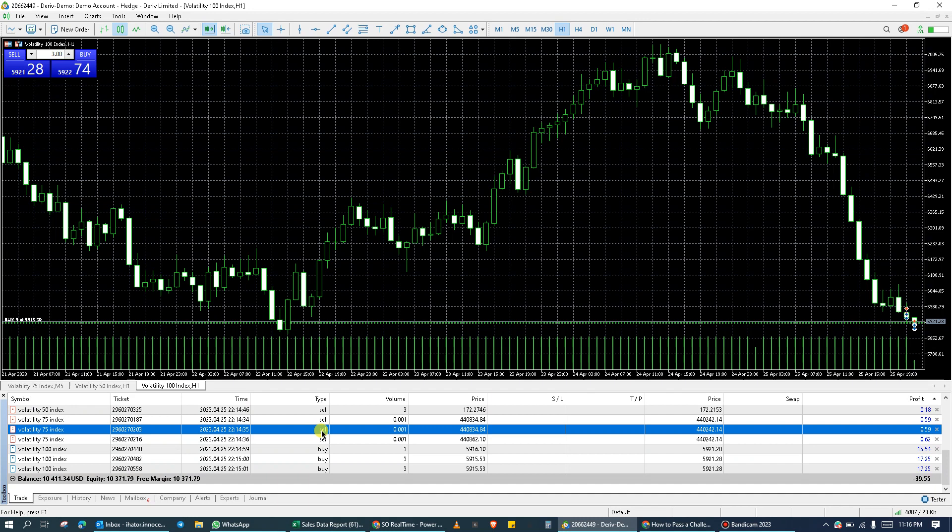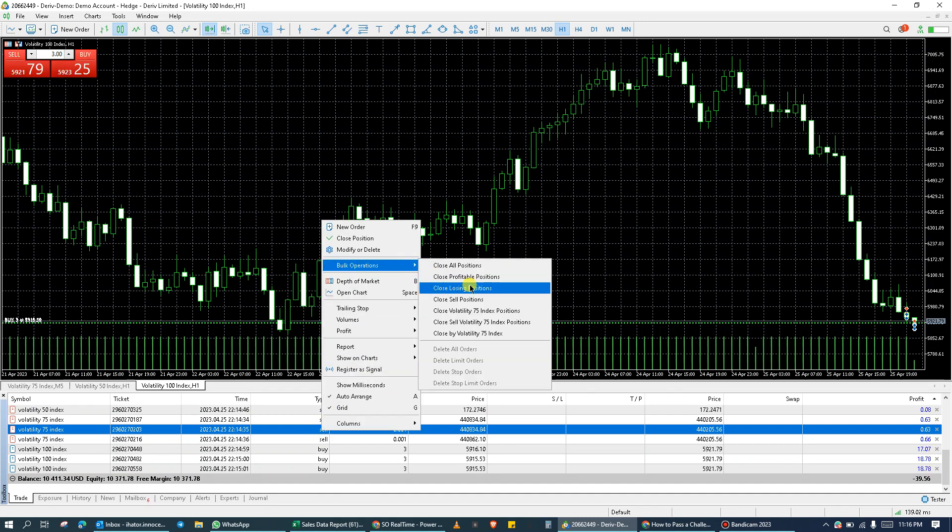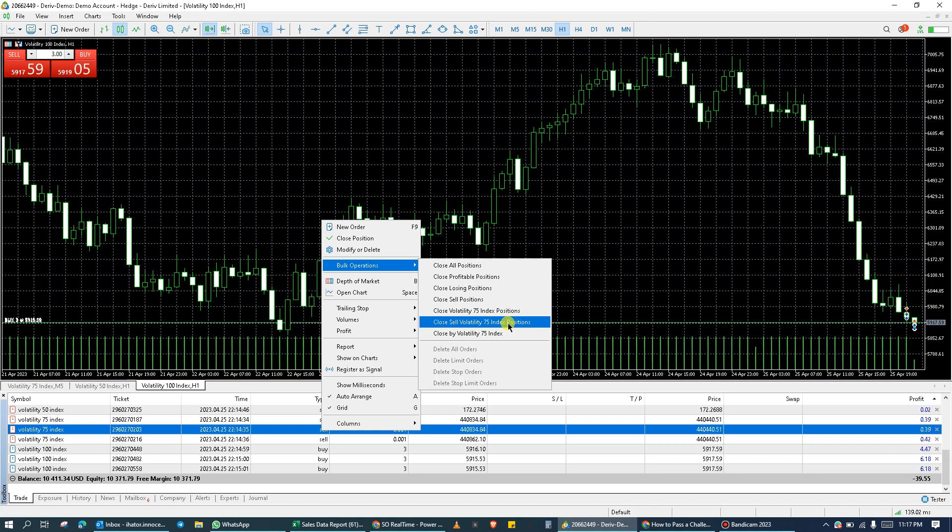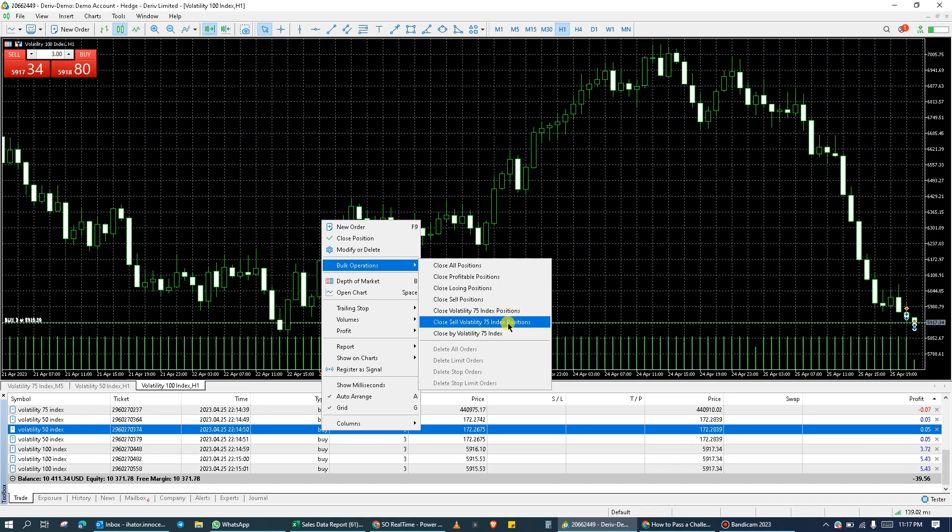So I will then right click on it. Then I'll click on bulk operations. You'll see for me to close sell positions on VOLA at 75. Let's say my sell positions on VOLA at 75 are all in profit. And I do not wish to close other active markets on my toolbox because there are profits to be made from them. I can easily just close all sell positions from my VOLA at 75. So if I click on close sell VOLA at 75 index positions.